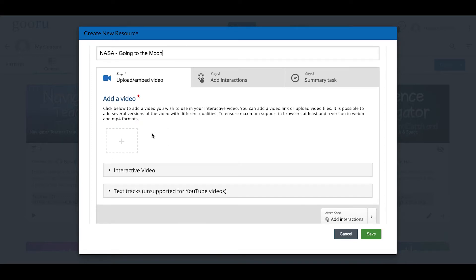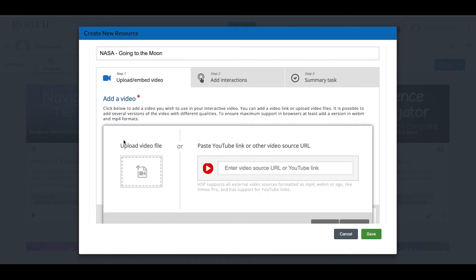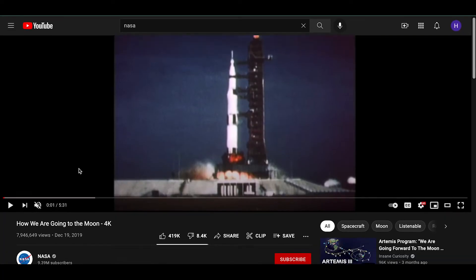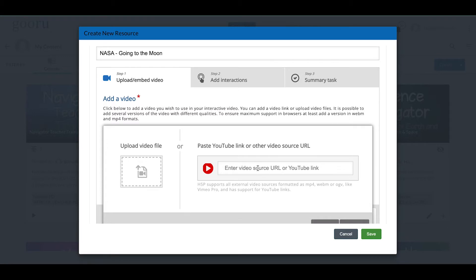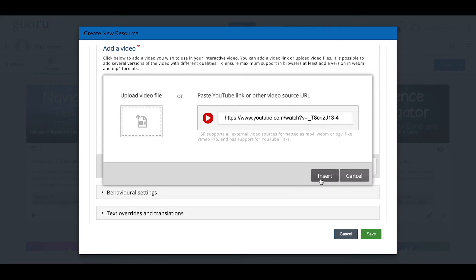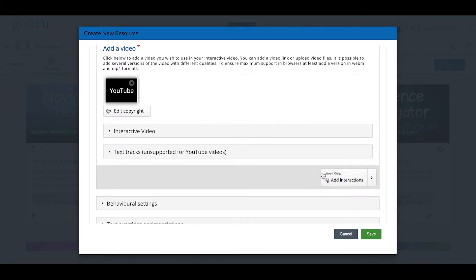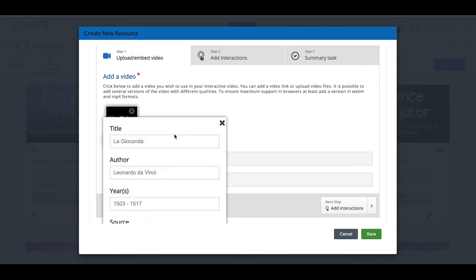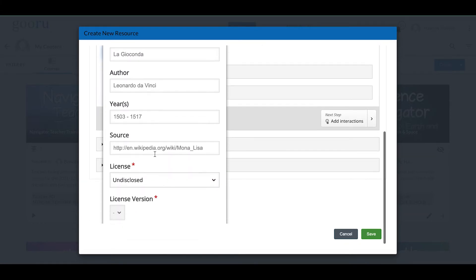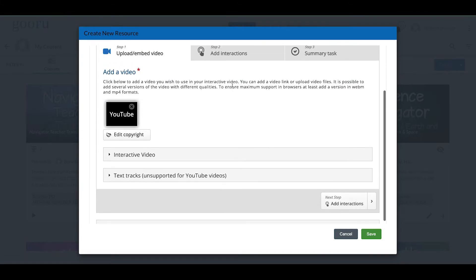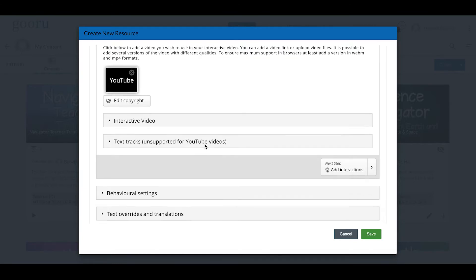The next thing I need to do is add a video. You get information here about what types of video files are supported. You can click the plus button to upload a video file or paste a YouTube link or any other video source URL. I have a NASA video, so I'm going to copy the URL and paste it in. Be mindful of copyright and licensing if you are using external material. Click Insert and the video is loaded. You can also edit the copyright information — title, author, year, source, license type, and license version.